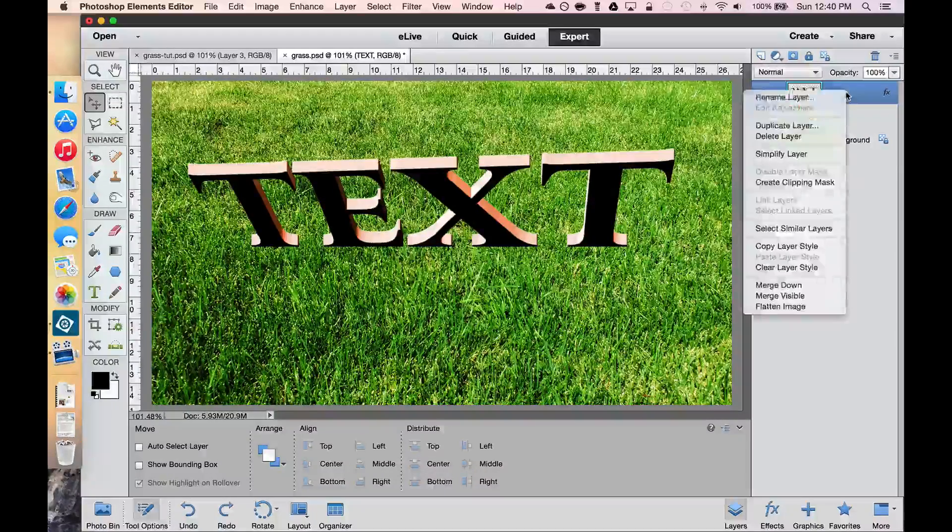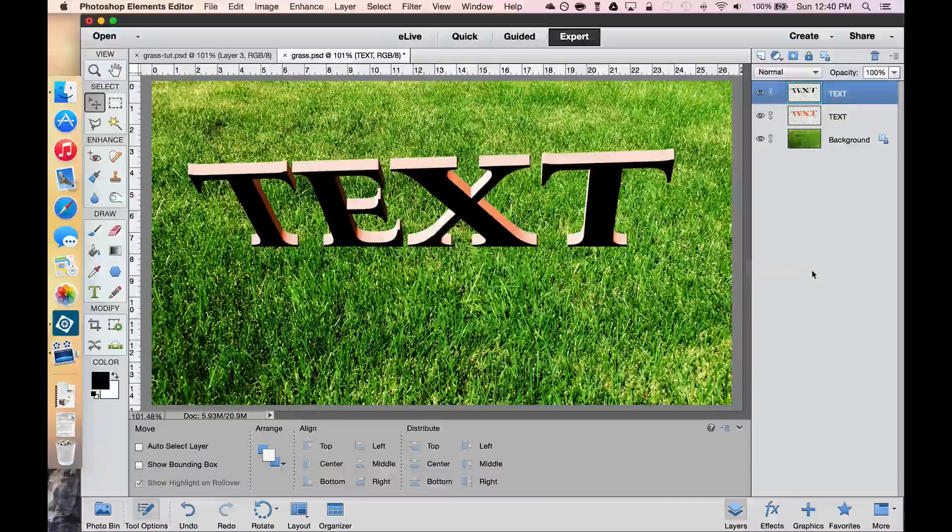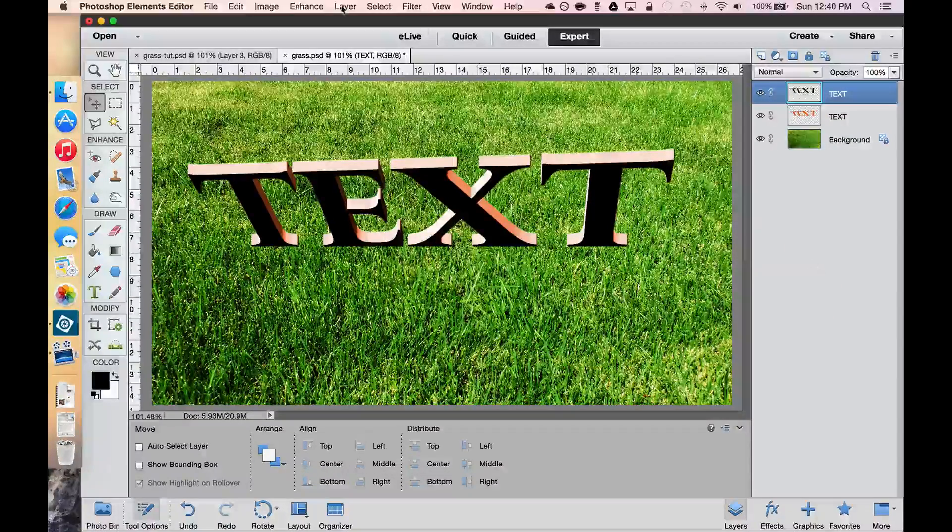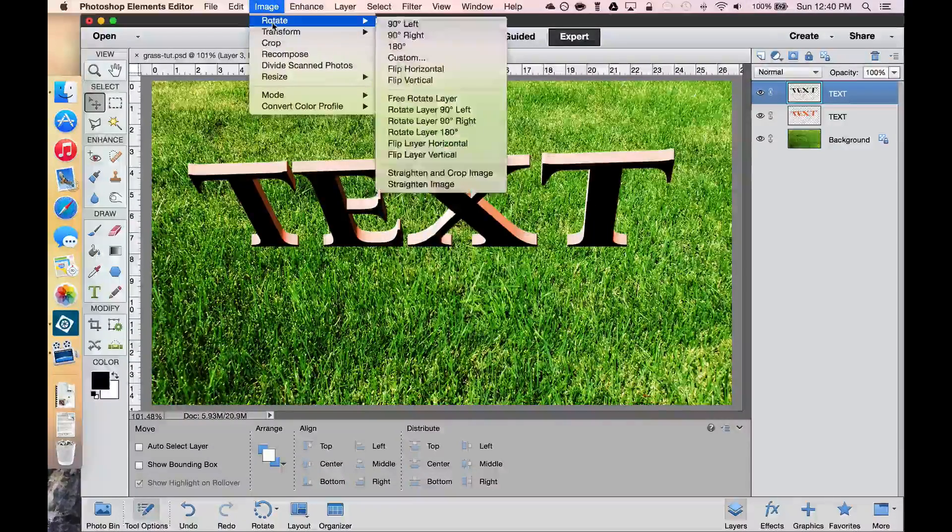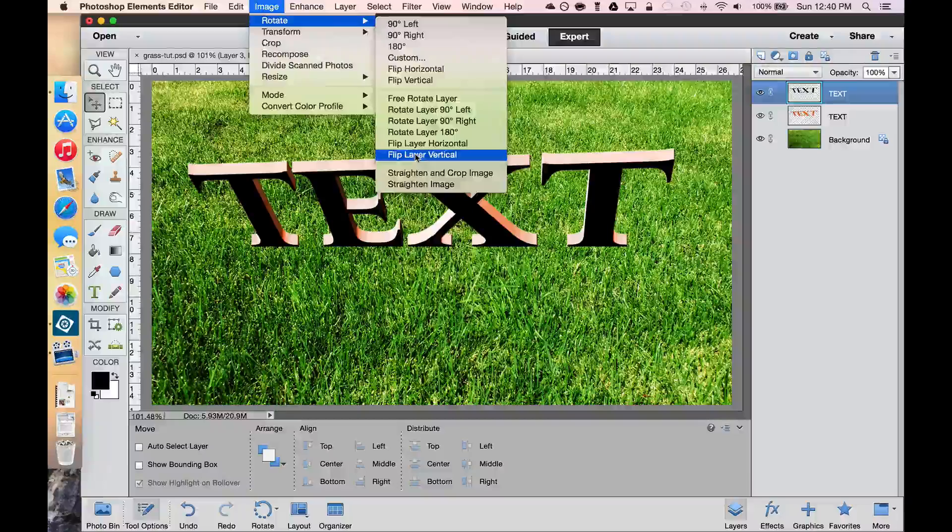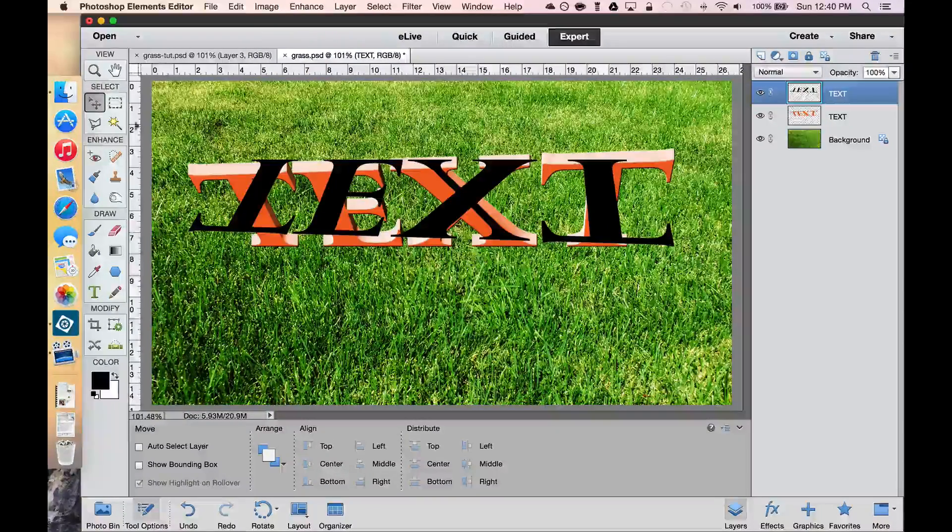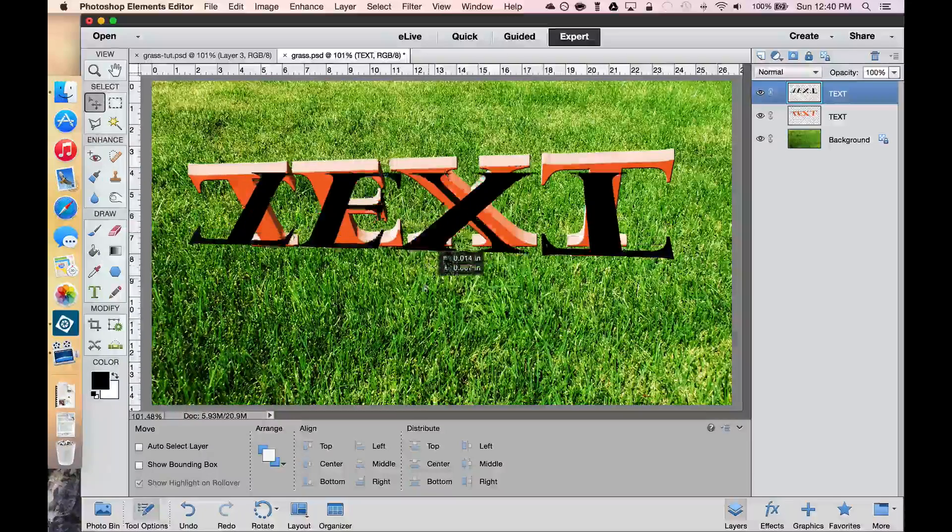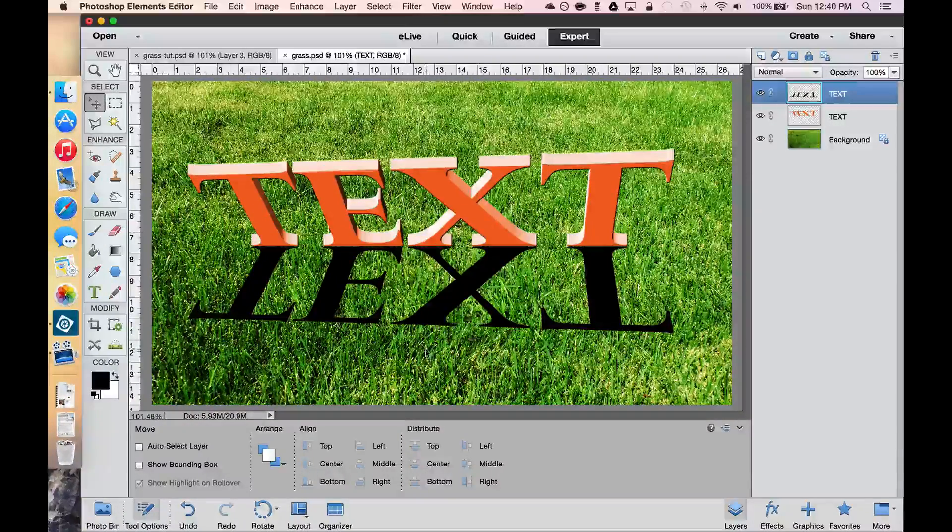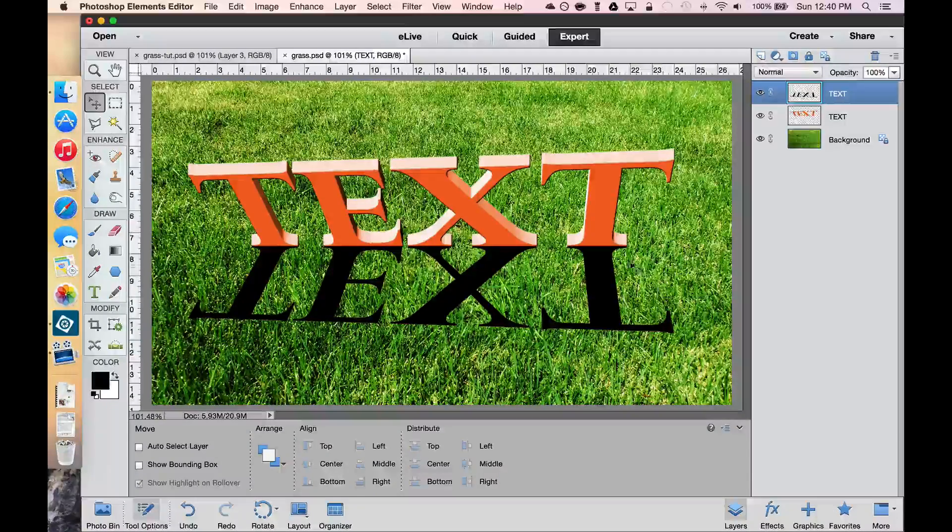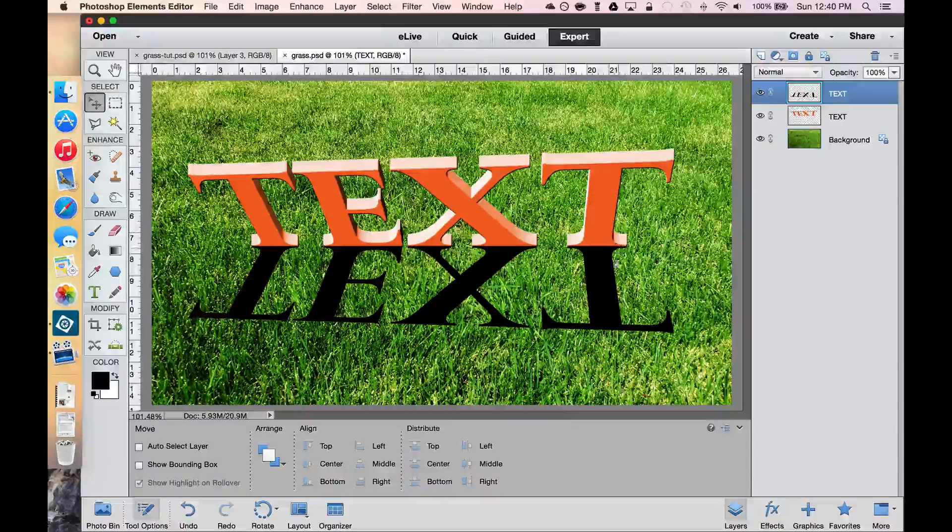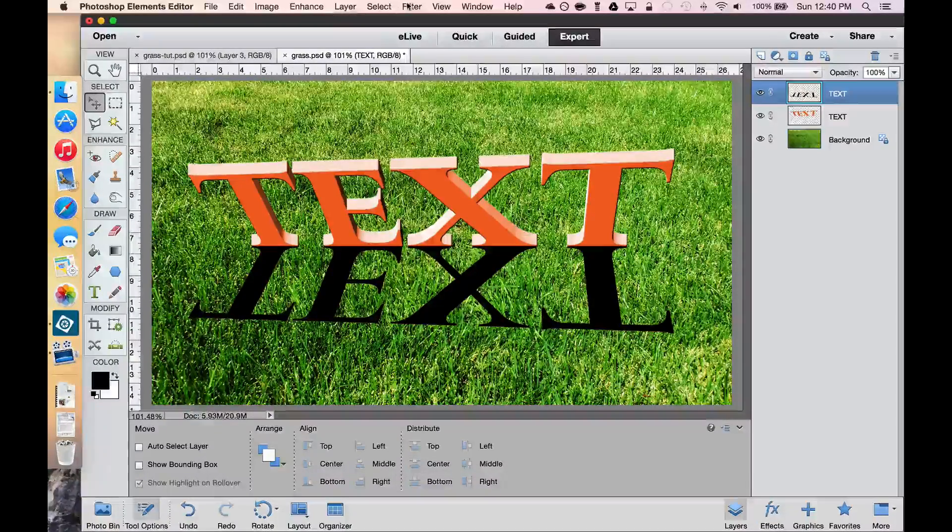The next thing we need to do is right-click on our shadow layer and clear the layer style. Now we need to flip it upside down so that it looks like a shadow. Go to the Image menu, rotate, then go to Flip Layer Vertical. Then we need to use the Move tool, which is V on your keyboard, and drag this down, straight down, so that it looks like text. Move it up a little bit maybe to get rid of any kind of grass that's in between those two layers. Now this doesn't look quite real yet, so we're going to use a filter.